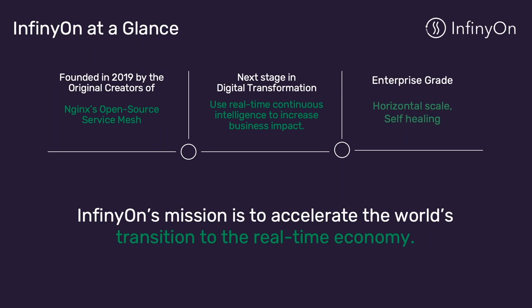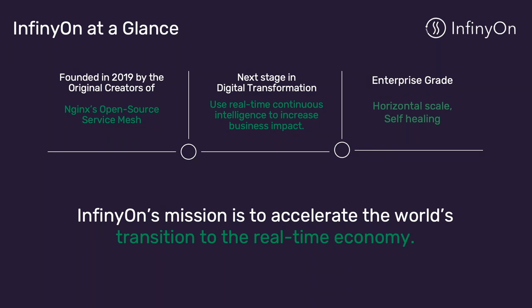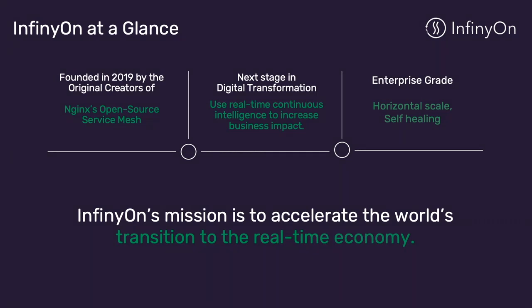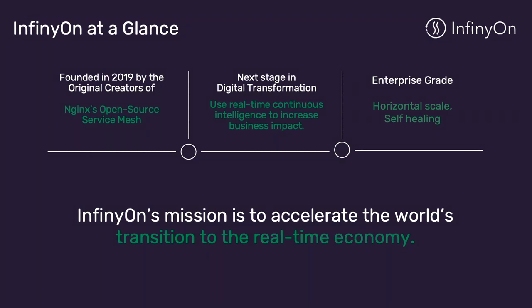This slide shows InfinyOn at a glance. Our founders who built Nginx's open source service mesh started the company in 2019. As companies progress on their journey in digital transformation, we believe that we're perfectly fit to drive the next stage of transformation, which is the use of real-time continuous intelligence to increase business impact. Our engineering team has written over 100,000 lines of code and have built an enterprise-grade platform from the ground up that provides horizontal scale and self-healing. InfinyOn's mission is to accelerate the world's transition to the real-time economy.